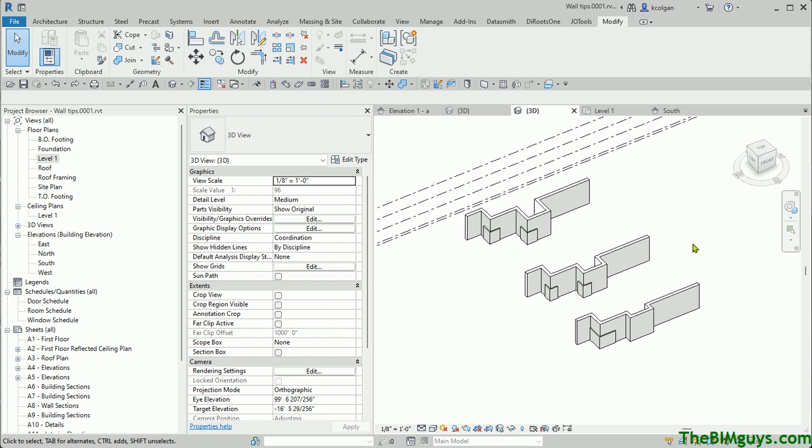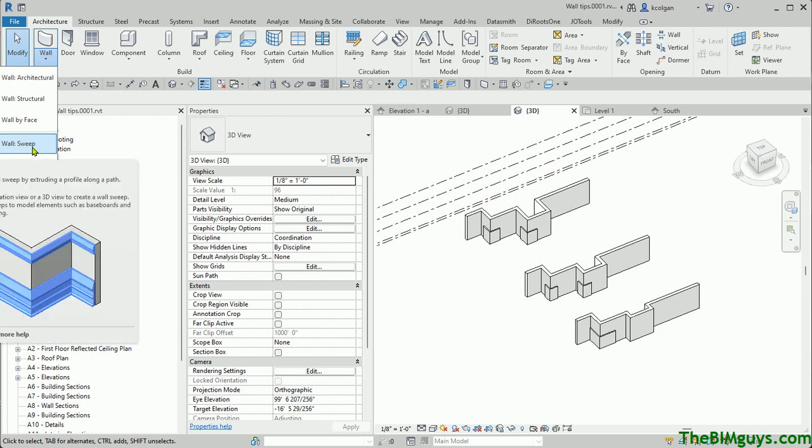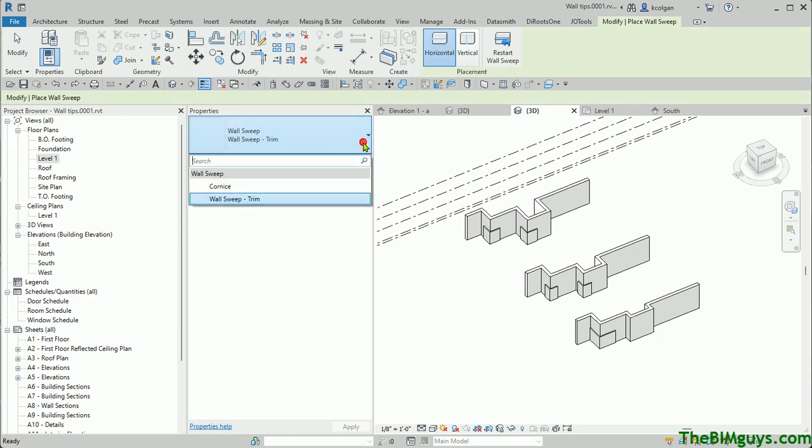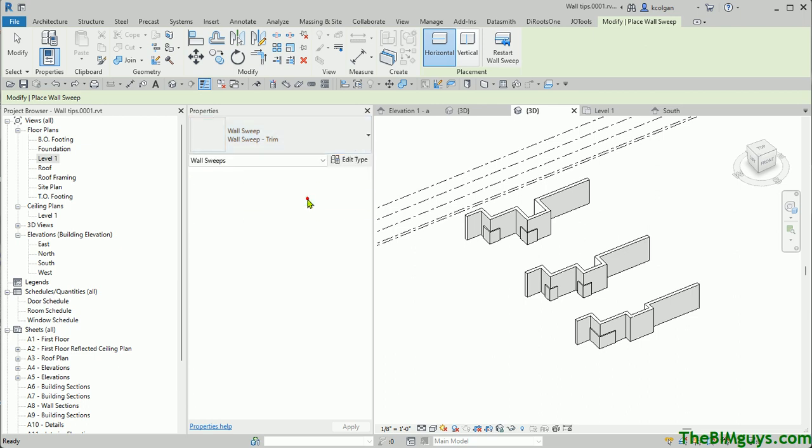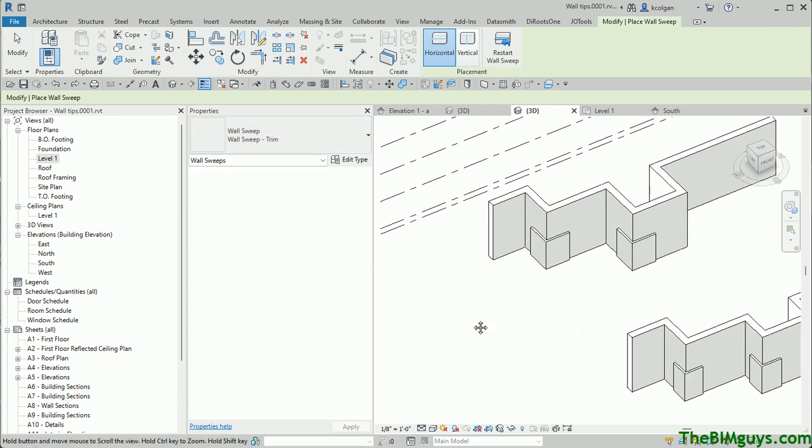The first option is if we go up to the Architecture tab and hit the Wall command and drop it down, there's a thing called a Wall Sweep. These wall sweeps stick to the face of the wall. If I fire up the wall sweep, it's going to ask me for whatever type I want, and we can show you how to build these in another video. Then I can come over here and place it on the wall.